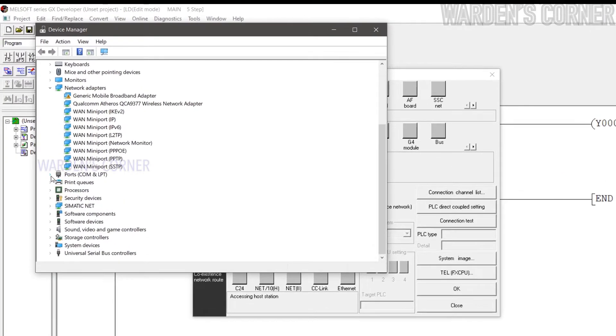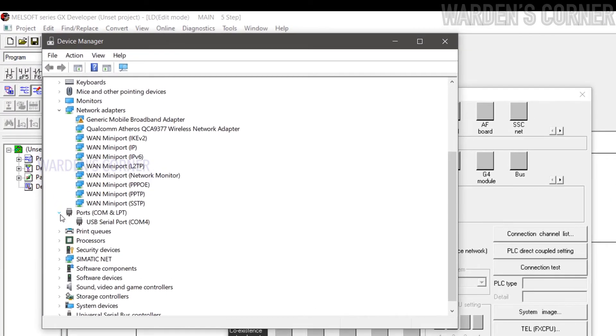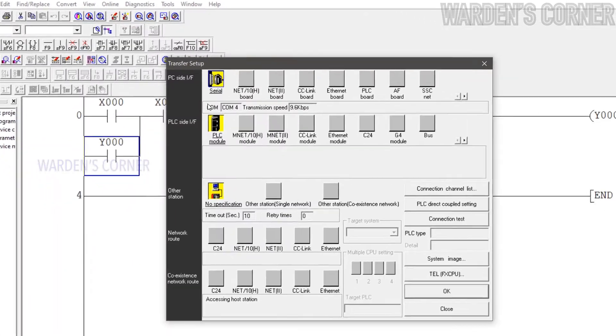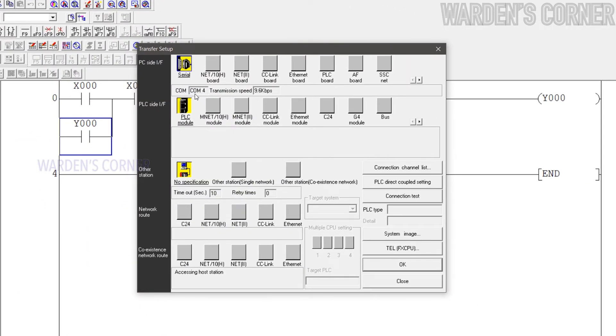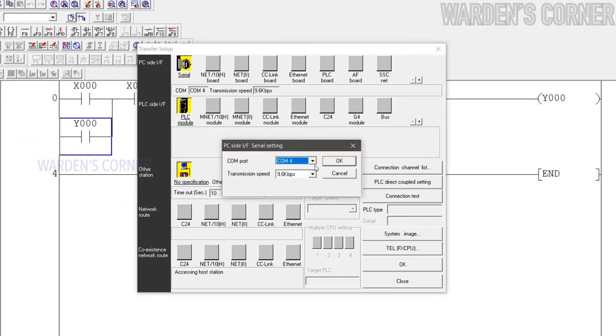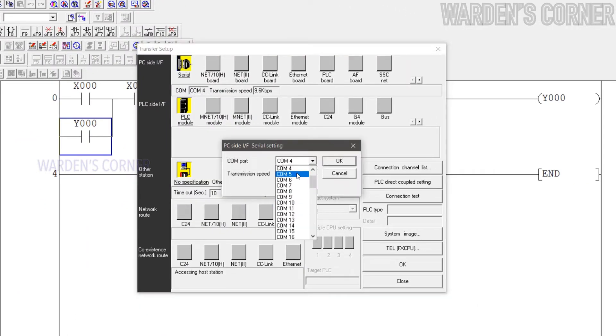Look for the exact port number, the PLC cable is connected at COM4. Go back to PLC Software Interface and choose COM4 and click OK.